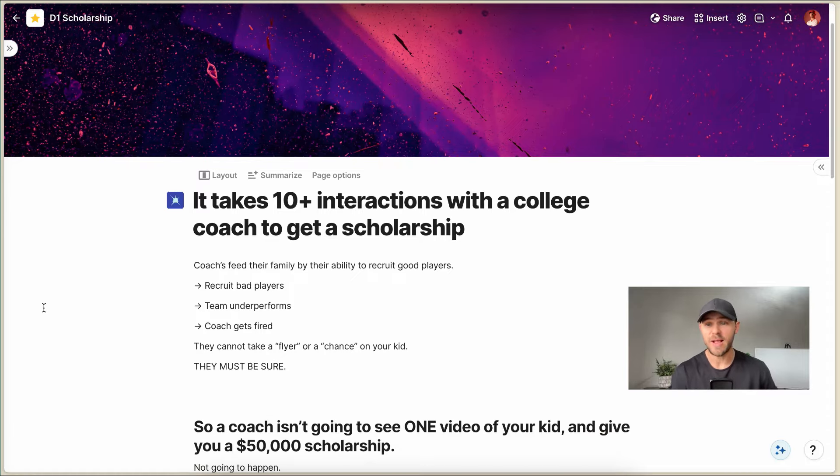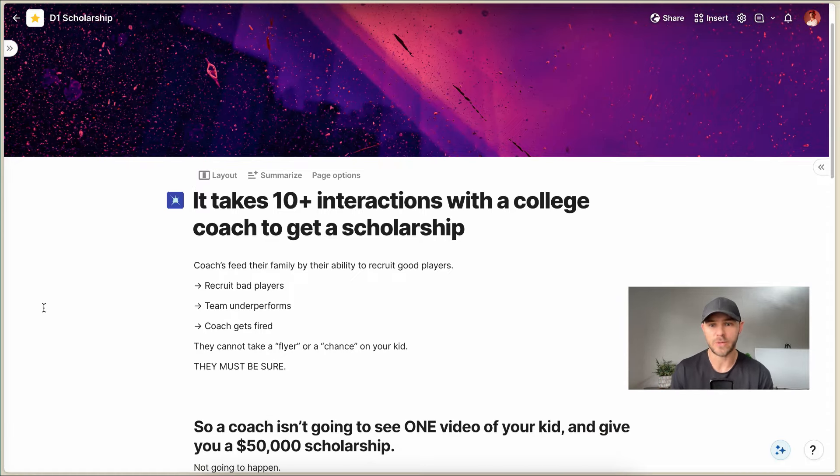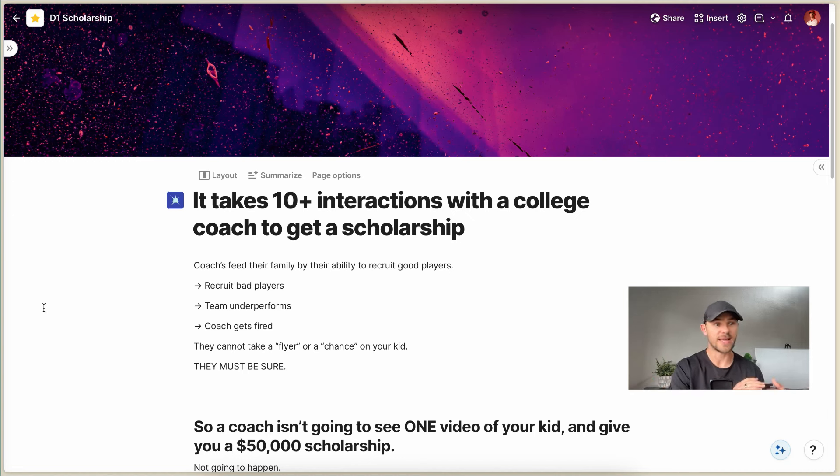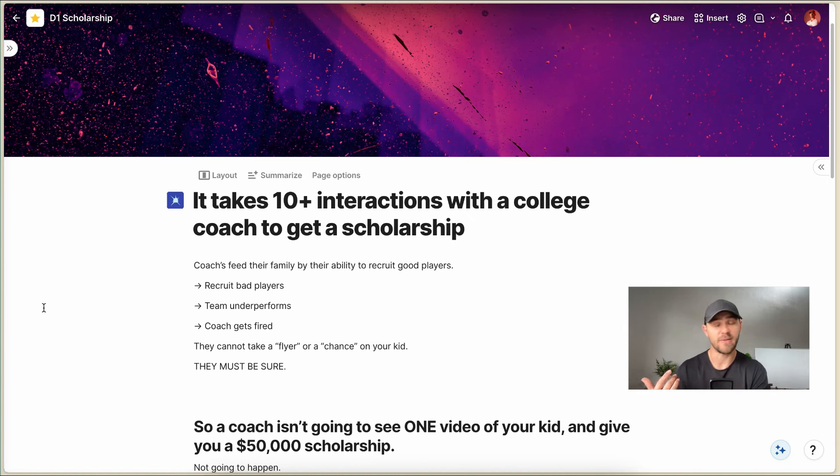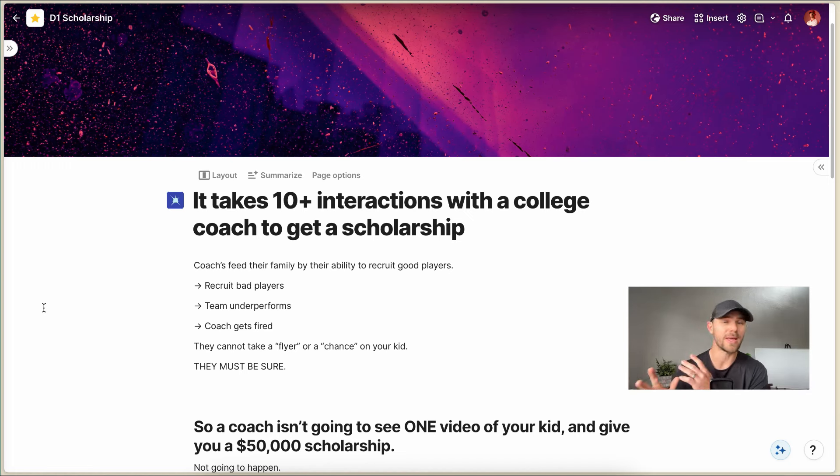You have to remember that college coaches feed their family by their ability to recruit good players. When a coach is at a university, they have lots of different responsibilities. They have to recruit players, they have to coach their own team, there are school events, like there's a lot of stuff on their plate.